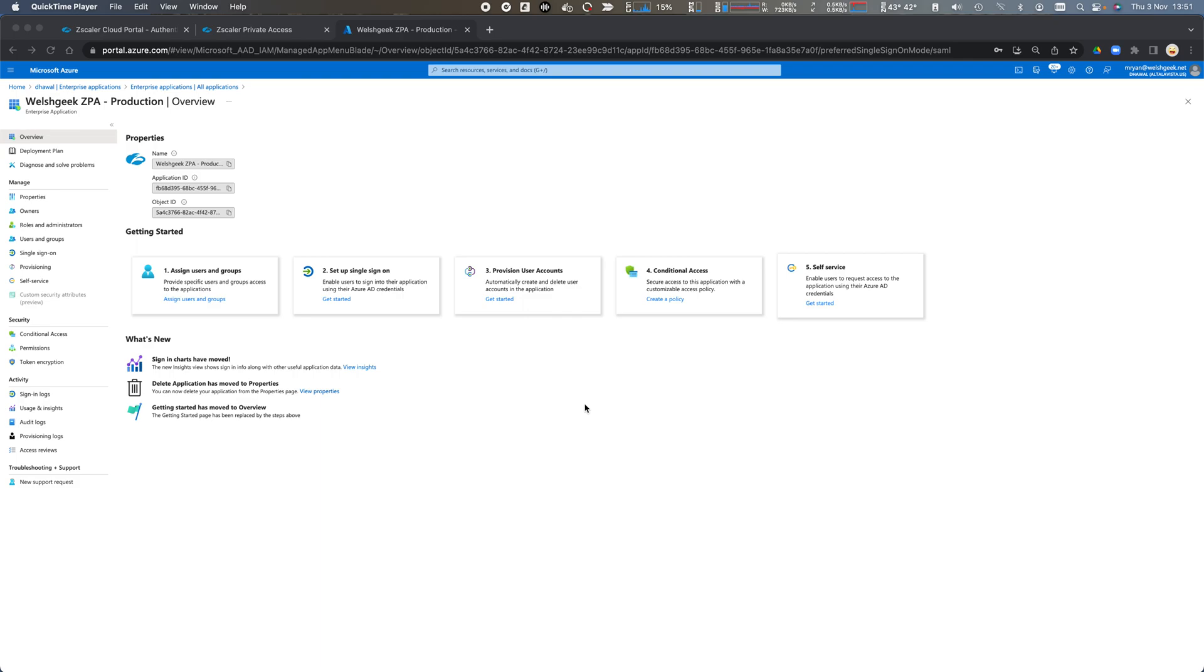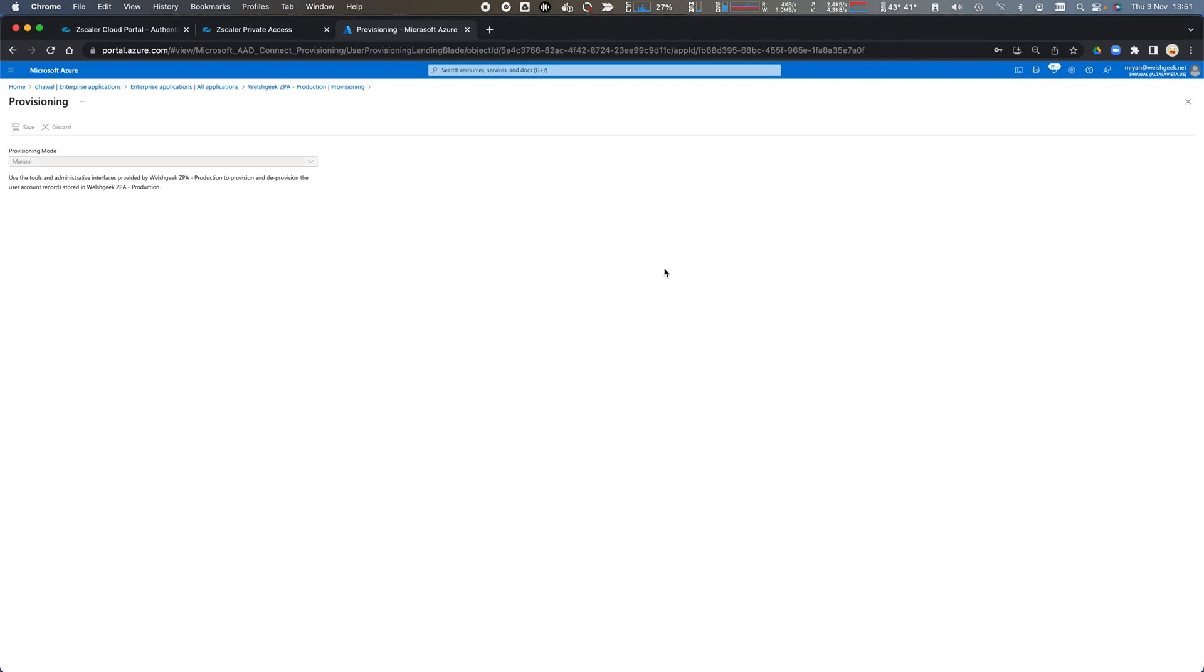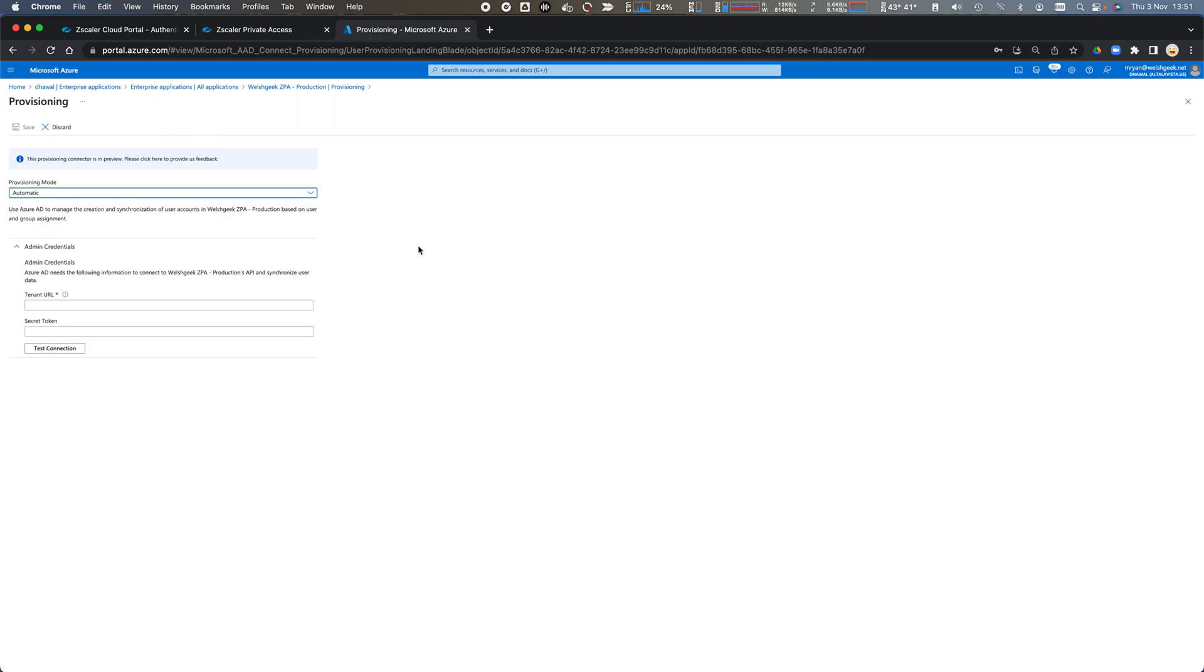SCIM synchronization for Zscaler Private Access. Within my Azure AD portal I come to provisioning. I can click get started and we'll select automatic mode for provisioning and we need to provide the tenant URL and the OAuth security token.